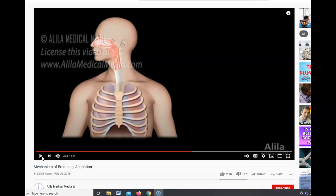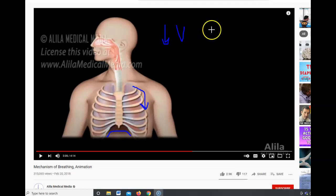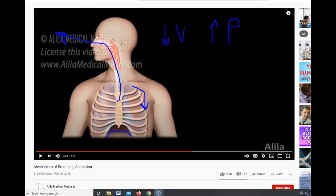To summarize expiration: the muscles of the ribcage relax and the ribcage drops. The diaphragm relaxes and curves back up again. Because the ribcage and diaphragm have decreased, you have a decrease in chest volume, which naturally increases pressure and pushes air out of the lungs. This is done passively due to the recoil of the lungs and the decrease of the ribcage. This can be affected by problems with the ribcage or a decrease in the elasticity of the lungs.